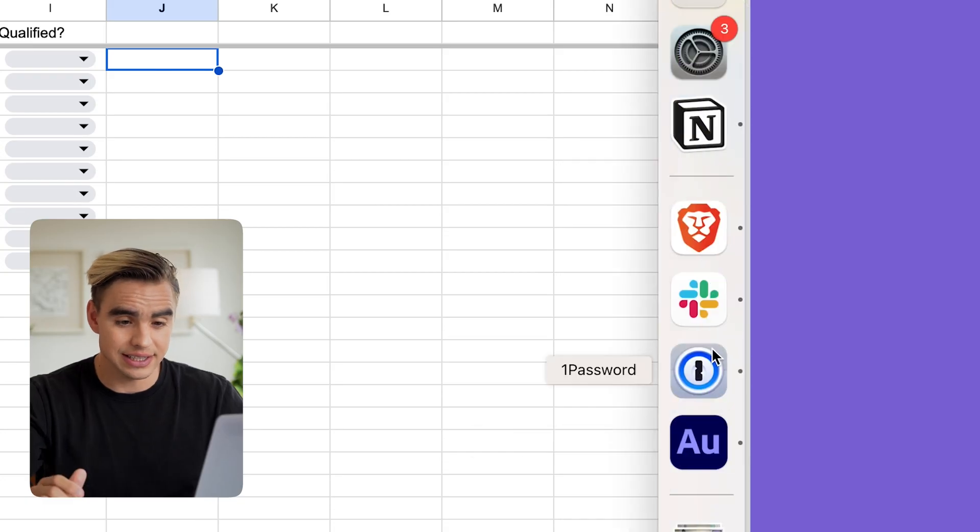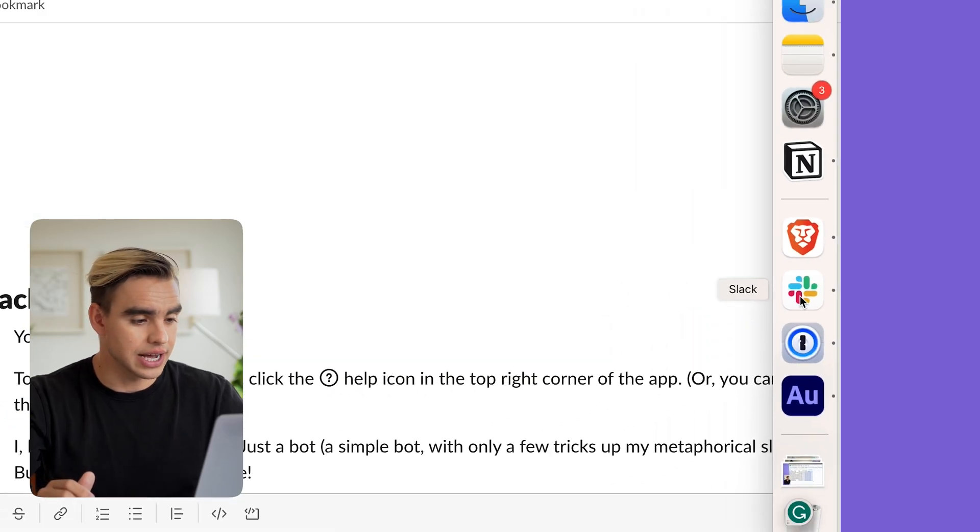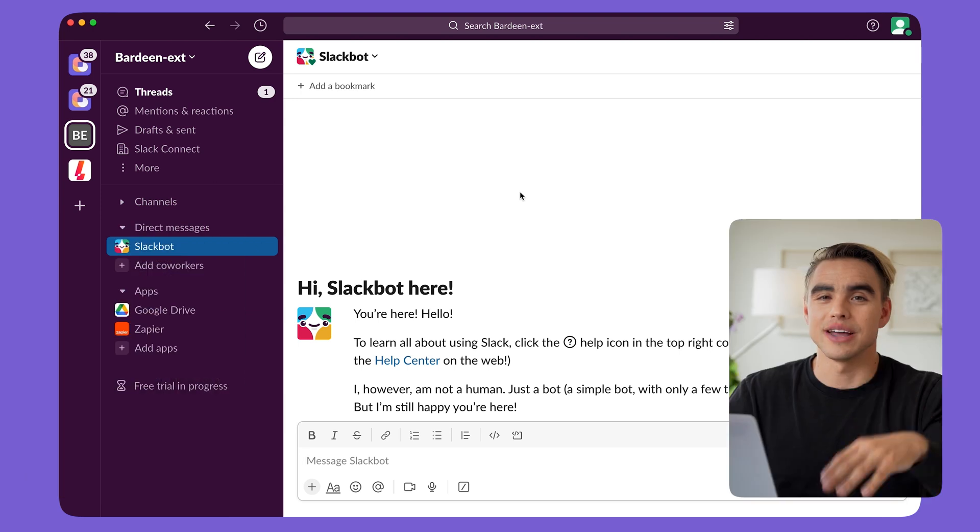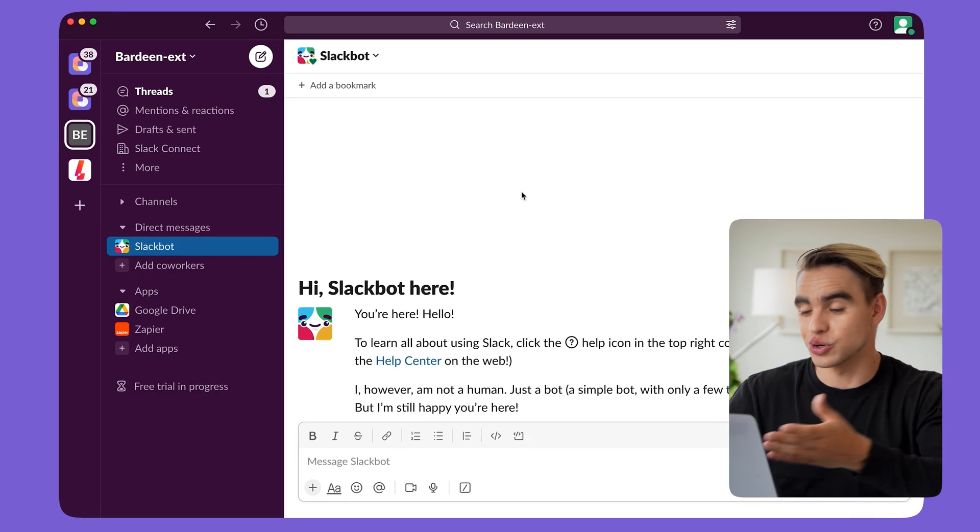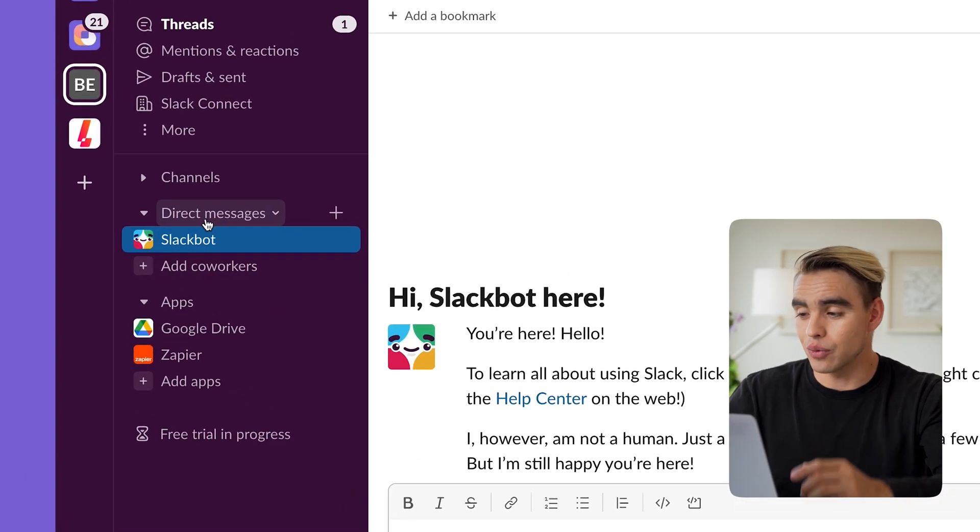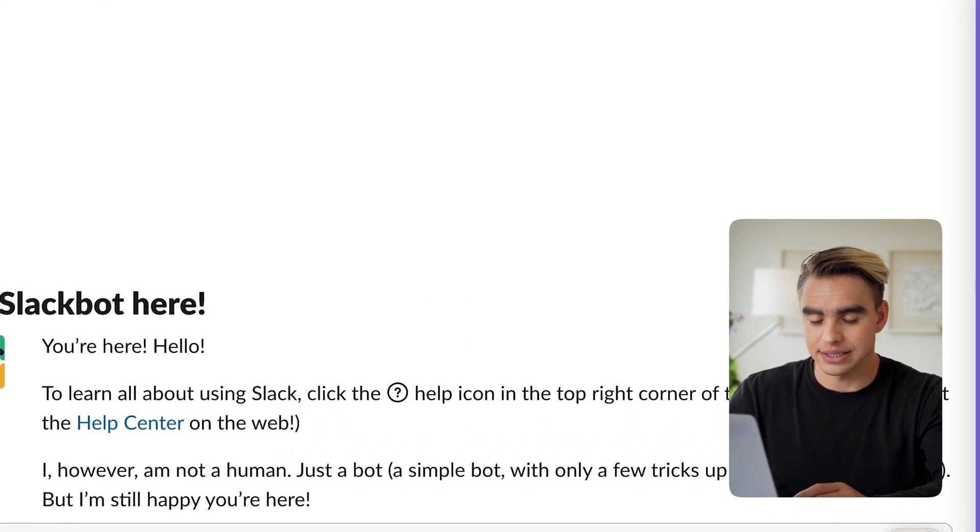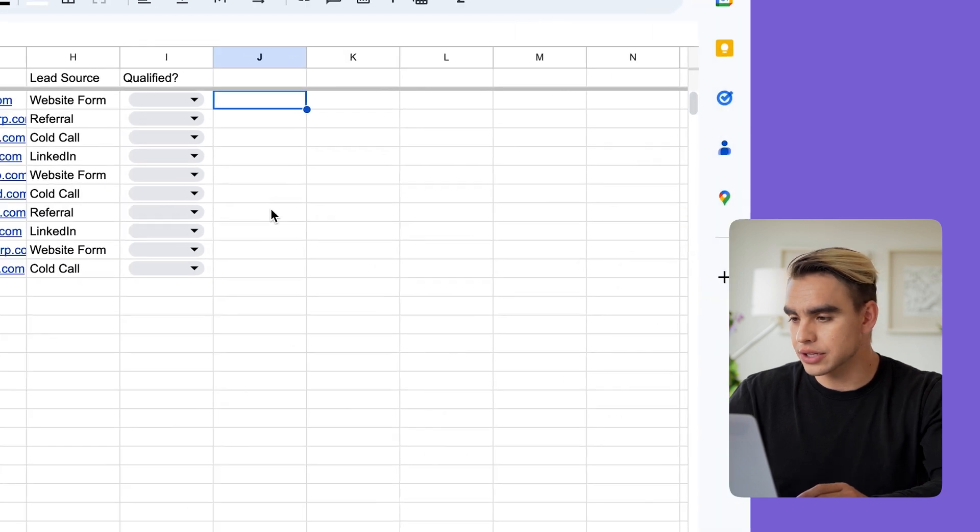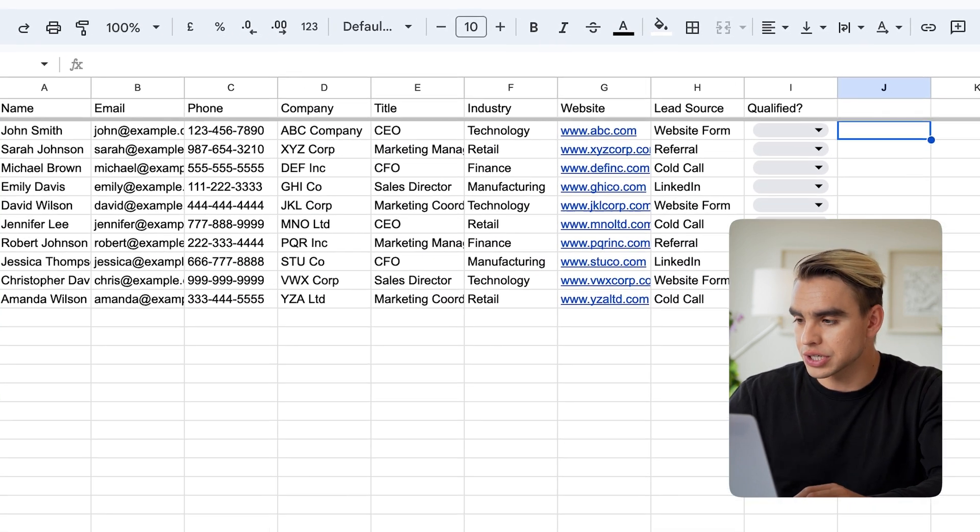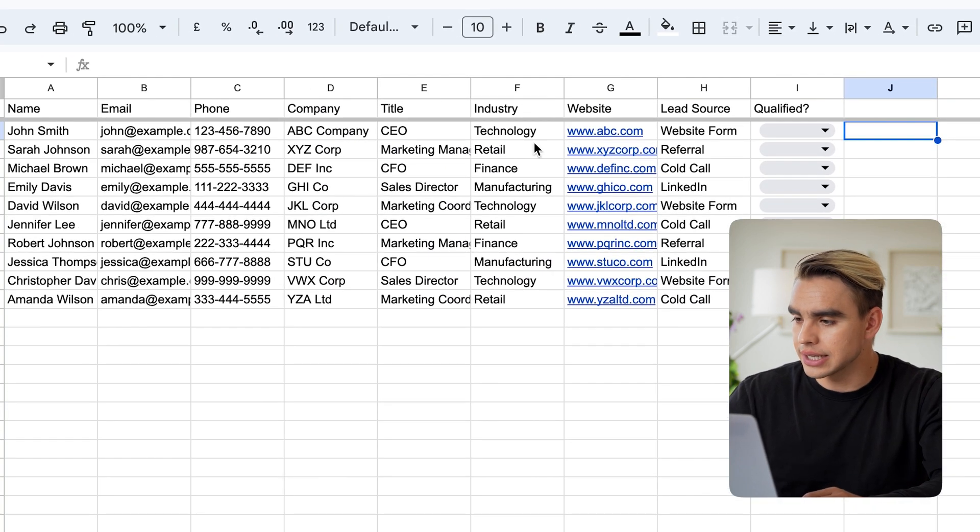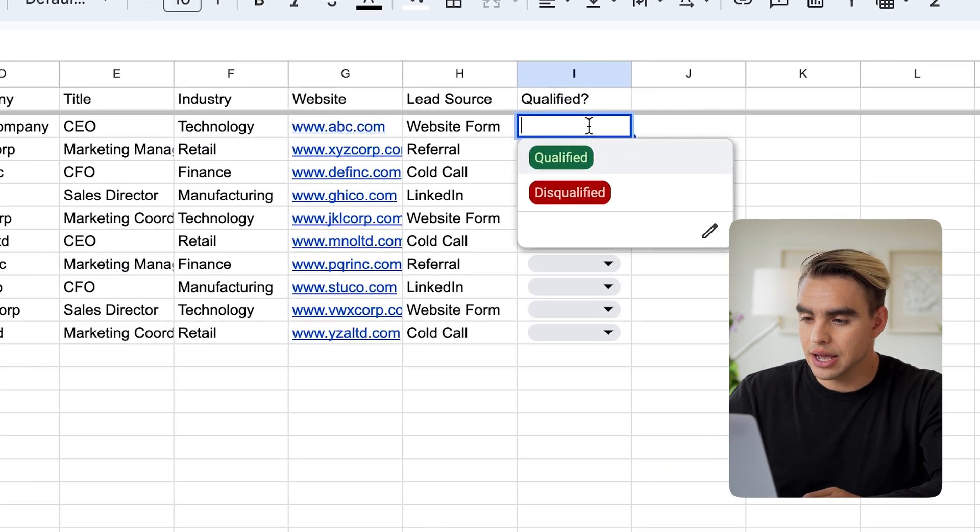So now when I qualify a person, I want to send a message to the appropriate channel inside Slack. Here I have Slack open and specifically because we're doing the demo, I want to send the messages to my Slack bot over there.